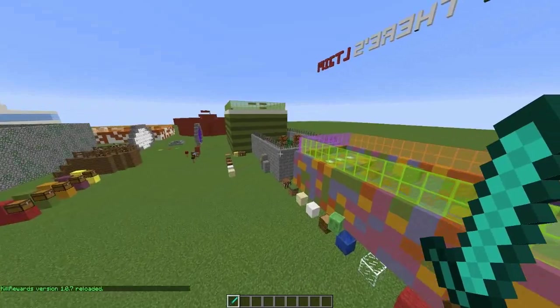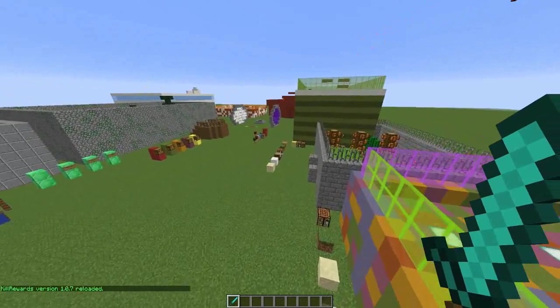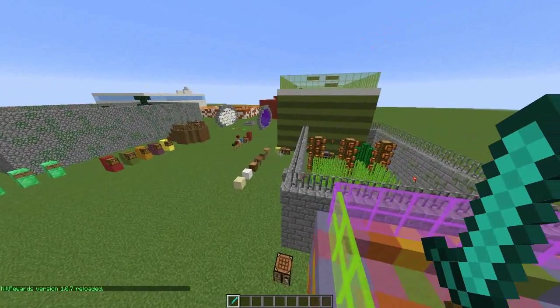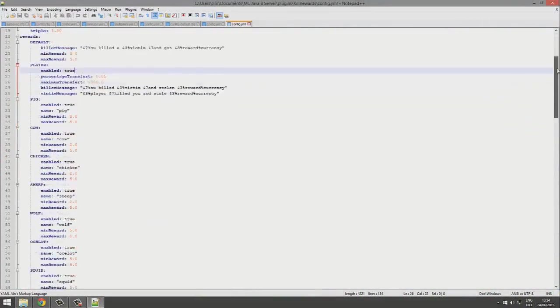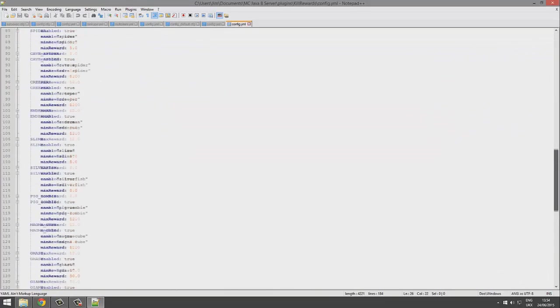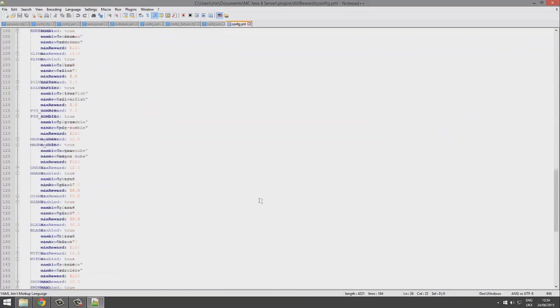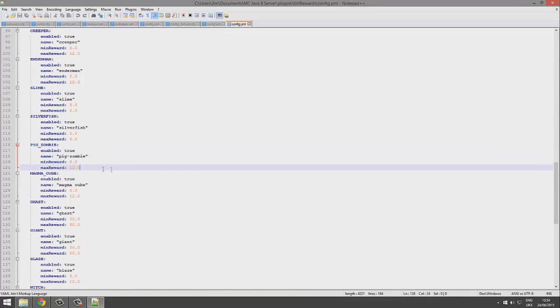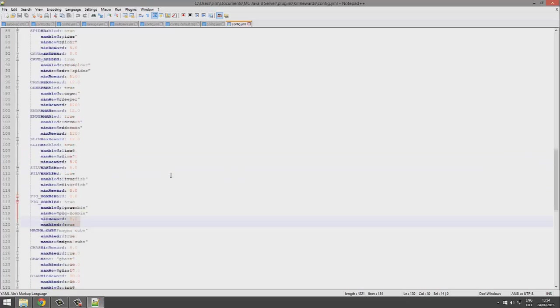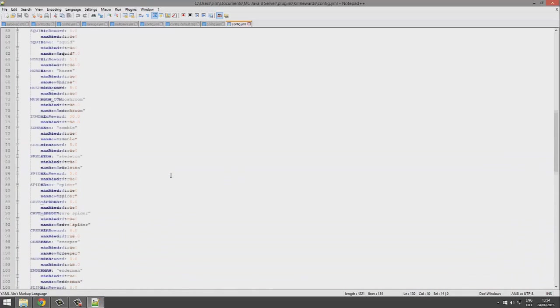Here in the config file, if we look in the reward section, you can see a list of all the mobs, whether they're enabled, their name, the minimum and max reward that you get for killing one.